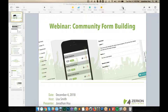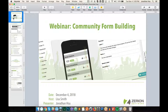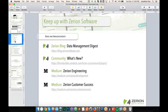Good afternoon everyone, this is Jonathan Su from Zarian Software. I'm here with Lisa Smith, who will be hosting and fielding questions today on our December edition of the community form building webinar. This is the last community form building webinar we'll be doing in 2018. We've had really great numbers and a lot of good participation throughout the year.